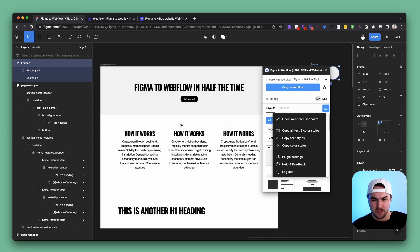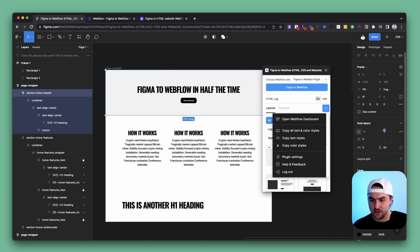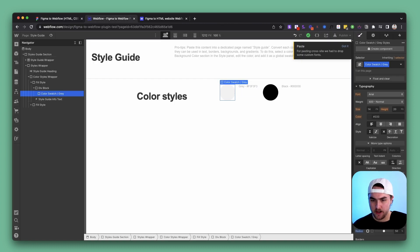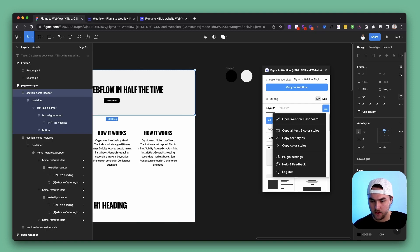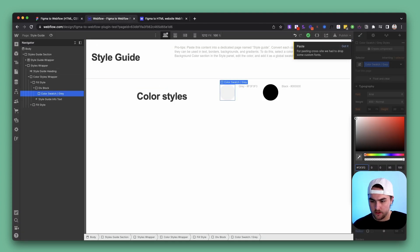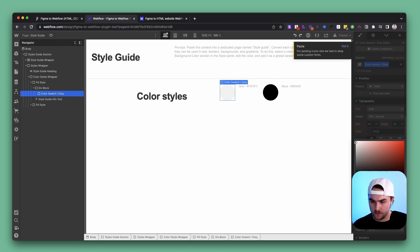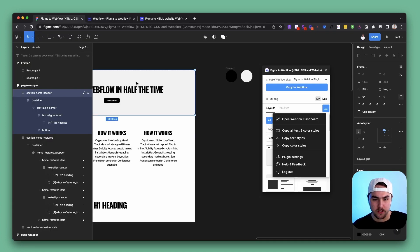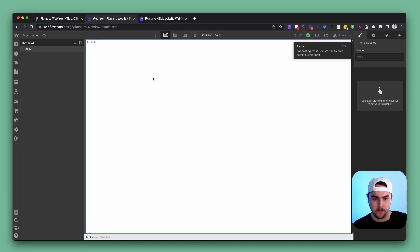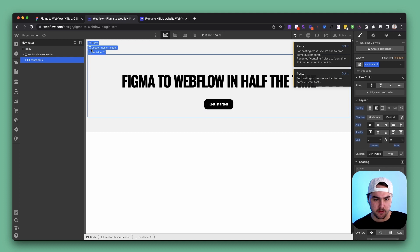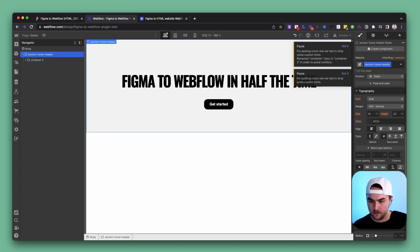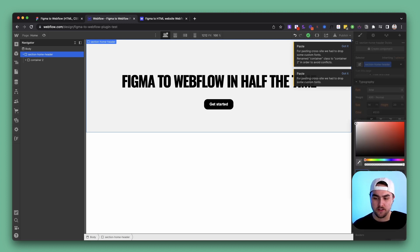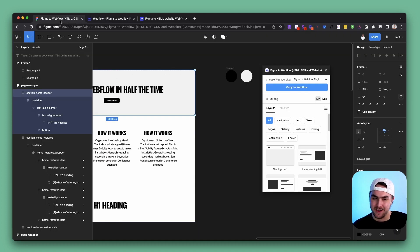I also figured that once you create a global color swatch in Webflow with the same name as the Figma style, copying over a design using that same Figma color style would automatically link to the swatch — but that's not the case either. For example, this header uses a gray background. I created a color swatch called 'Gray' with a capital G in Webflow, then pasted in the header. The background color was applied correctly, but it didn't link to the global color swatch we created.